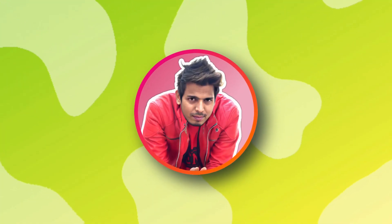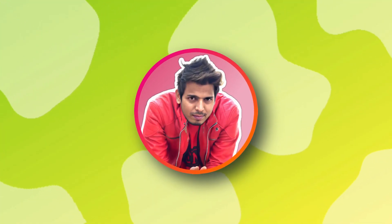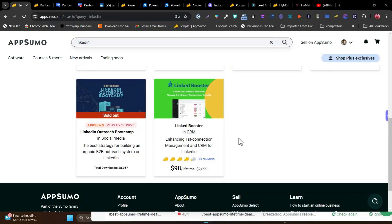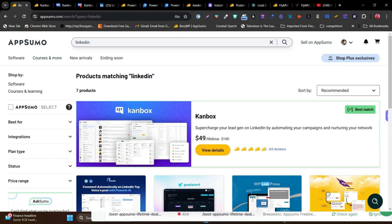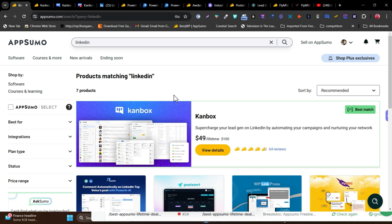Hey guys, this is Basant here and welcome back to the Satsuko YouTube channel. In this video, let's find out some of the best LinkedIn automation and marketing tools with lifetime deals you can find on AppSumo. So without wasting any more time, let's get started with the first tool that I'm really excited to talk about.